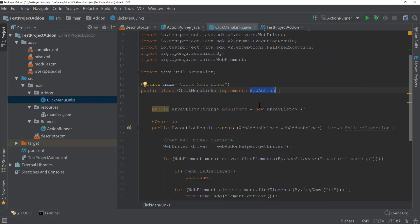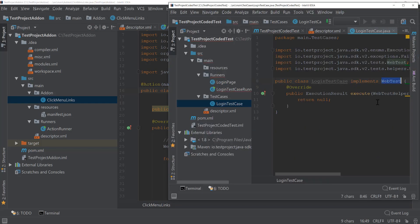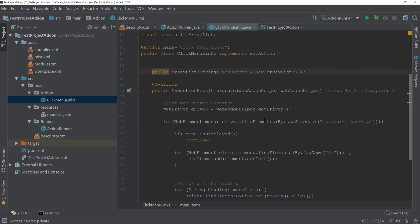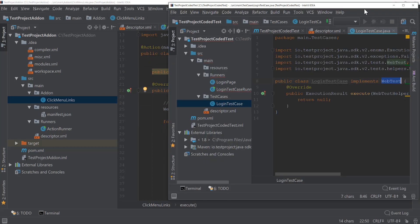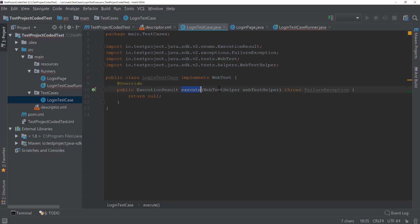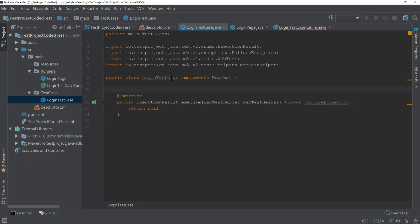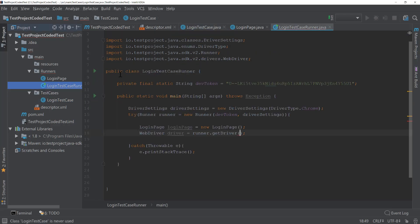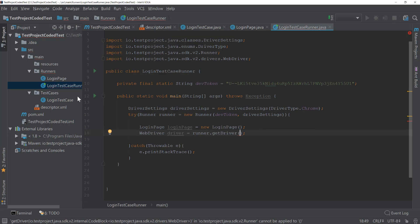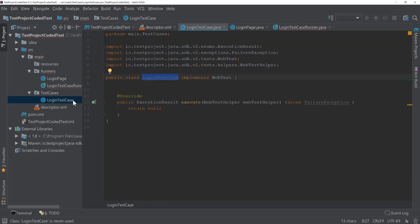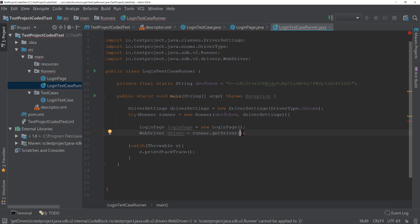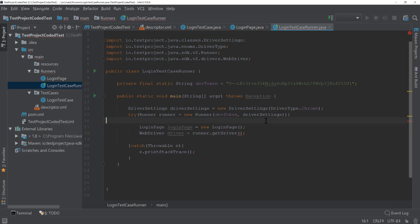We've used WebAction for add-ons, and for the web test it is going to include a WebTest class. The execute method has something called WebTestHelper this time. We need to include this particular login test case here so that we can run it, because we are going to upload this login test case within our TestProject account via the local test case runner.